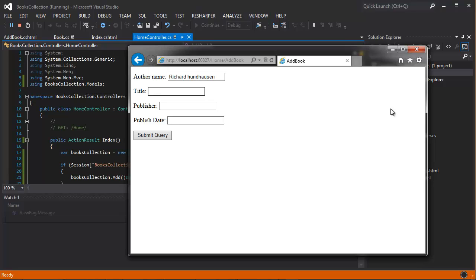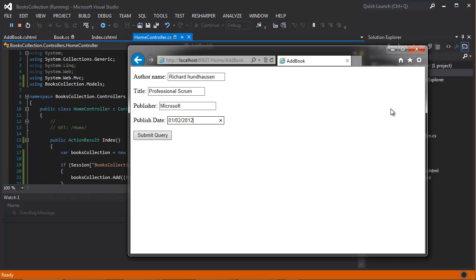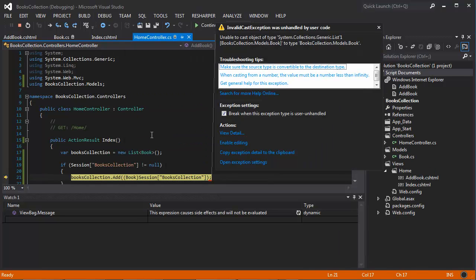And the title is Professional Scrum. The publisher is Microsoft, and the date is, I don't know, so 2012. Click submit query.